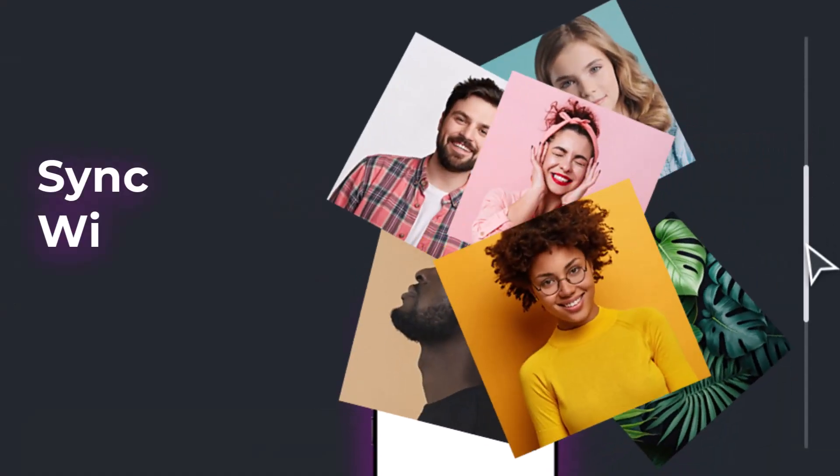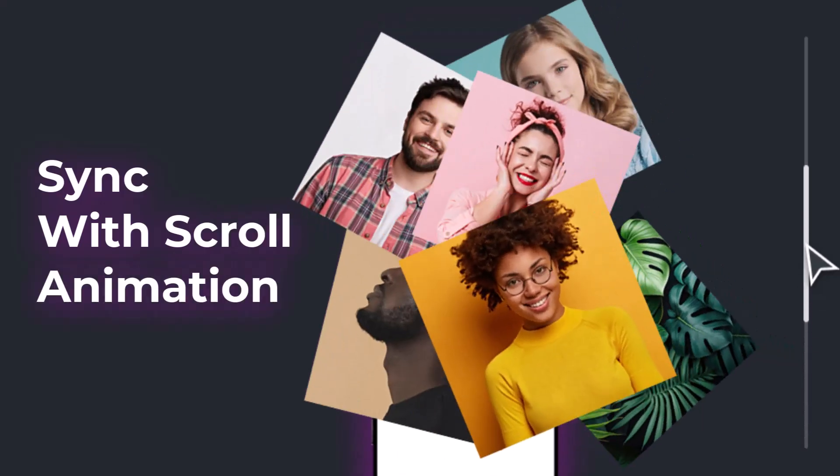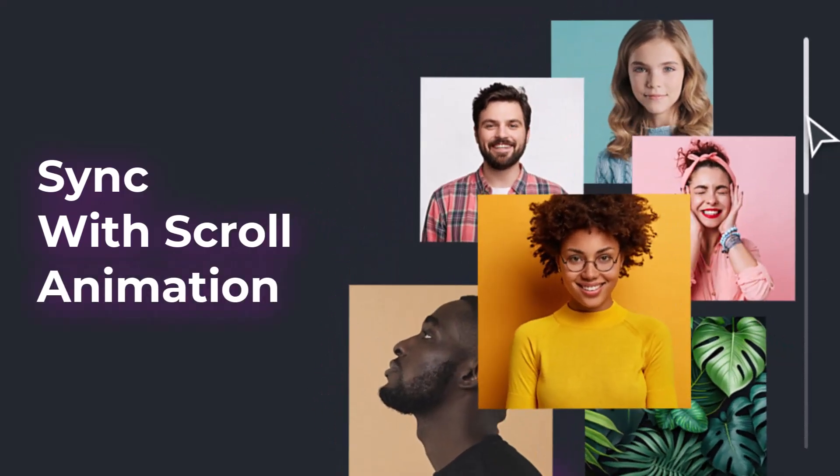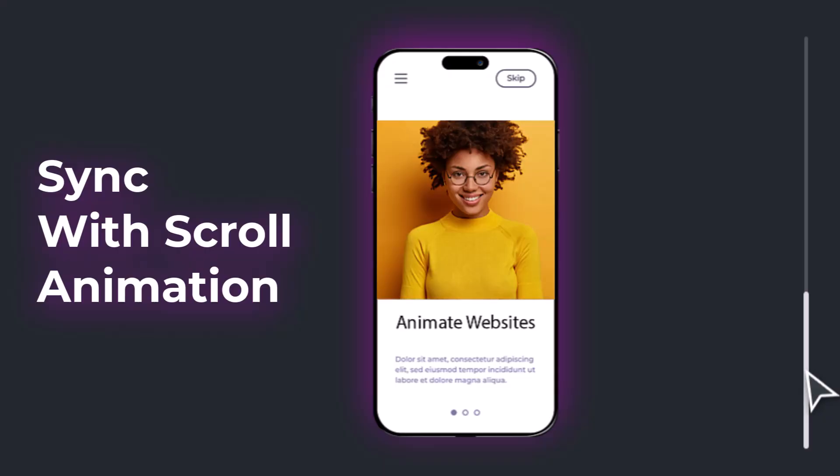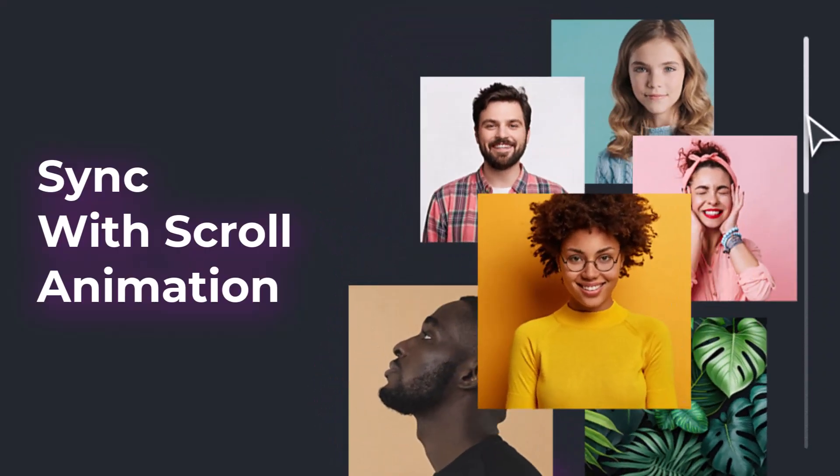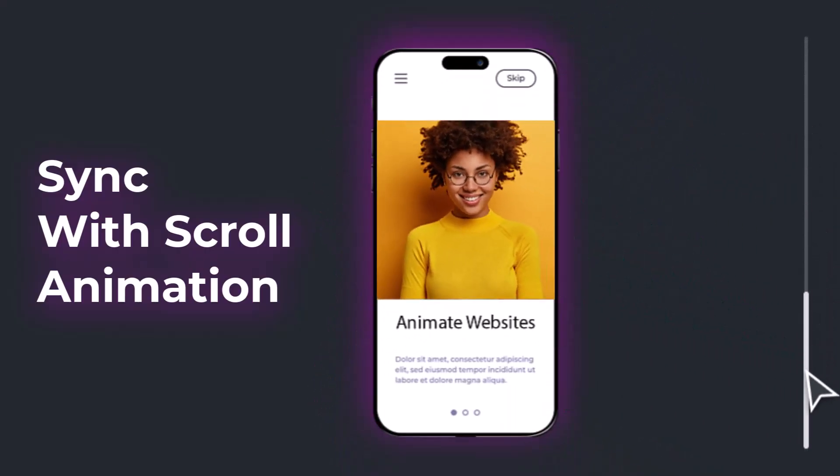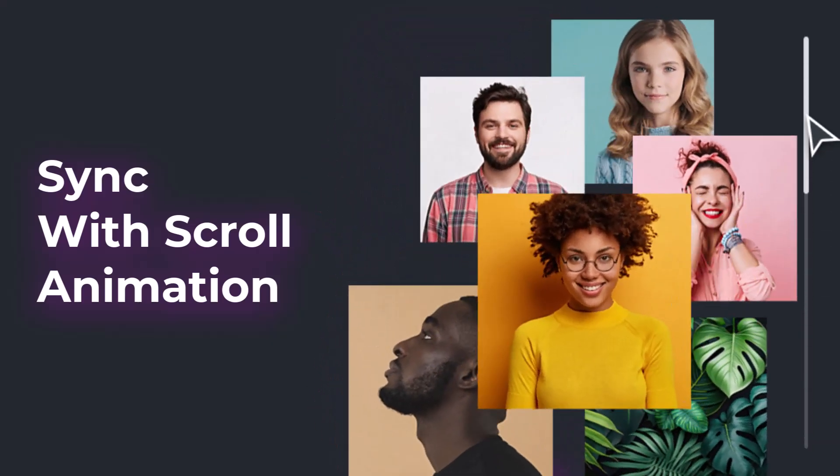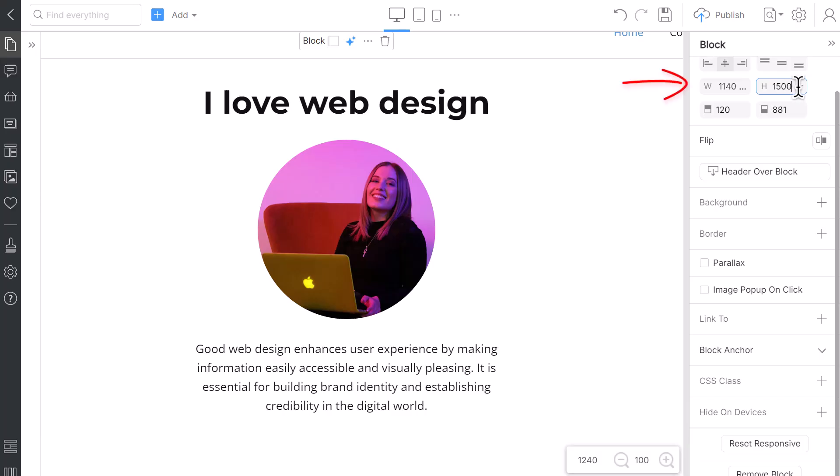The last animation type you can use on your site to beat your competitors is Scroll Tracking, or Sync with Scroll Animation. You can create such an animation with NicePage without coding. We will change the positions of elements in the block while scrolling the web page. Before you start, note that scroll tracking animations require taller blocks. Increase the block height to 1,500 pixels.